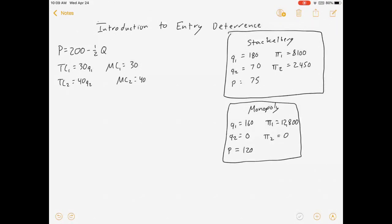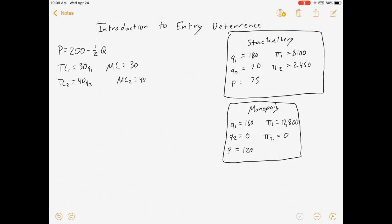For the sake of comparing what happens in this video to what could be happening later, I've also solved for the monopoly output for firm 1 where it would operate on its own without firm 2. I did not do a video about that, so you can solve it on your own. If you need to consult my video on monopoly, go for it.